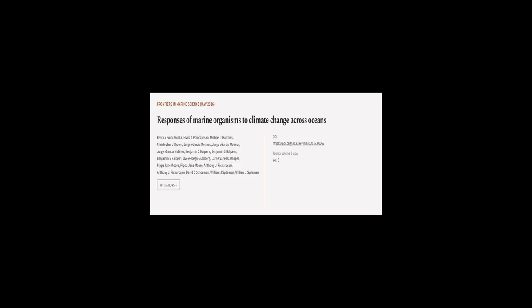This article was authored by Elvira S. Polakzanska, Michael T. Burroughs, and others.